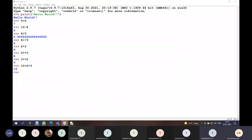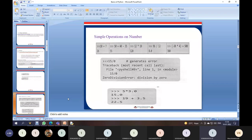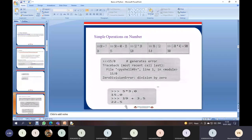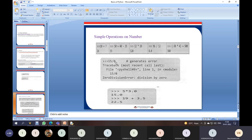This slide covers simple operations on numbers: addition, subtraction, multiplication, float division, integer division, and exponential. One important example is 15 / 0 — in mathematics, division by zero is not possible, and in computers as well we cannot divide any number by zero. If you try, you will get a zero division error. This is not valid in any programming language, so you must take care of this.